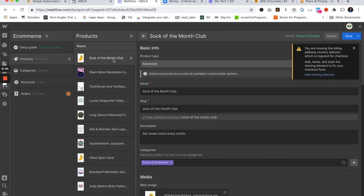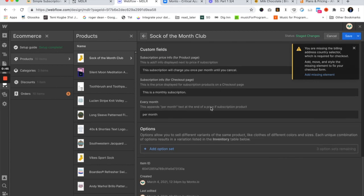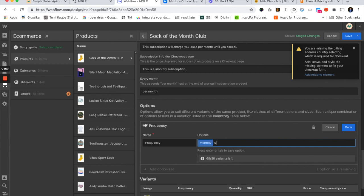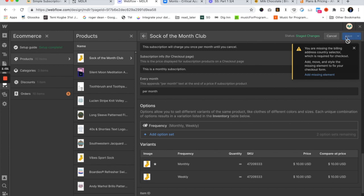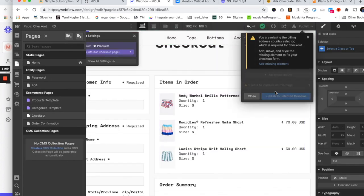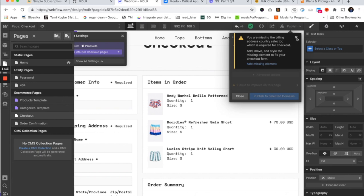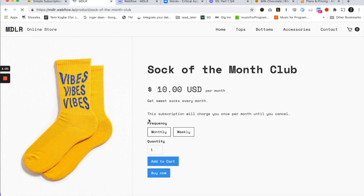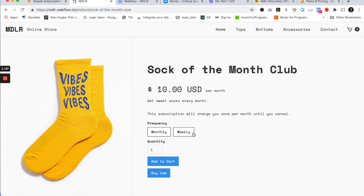We're going to go back to the Webflow products collection and create some variants using options — just like you might have seen with size or color — but this time we'll call the option 'frequency.' We'll have a 'monthly' frequency and a 'weekly' frequency. Once those are made, I'll publish. Now in the shop, you can see frequency has replaced size, showing a monthly and a weekly option. You could have both size and frequency as separate variant types; for simplicity, I just removed size.